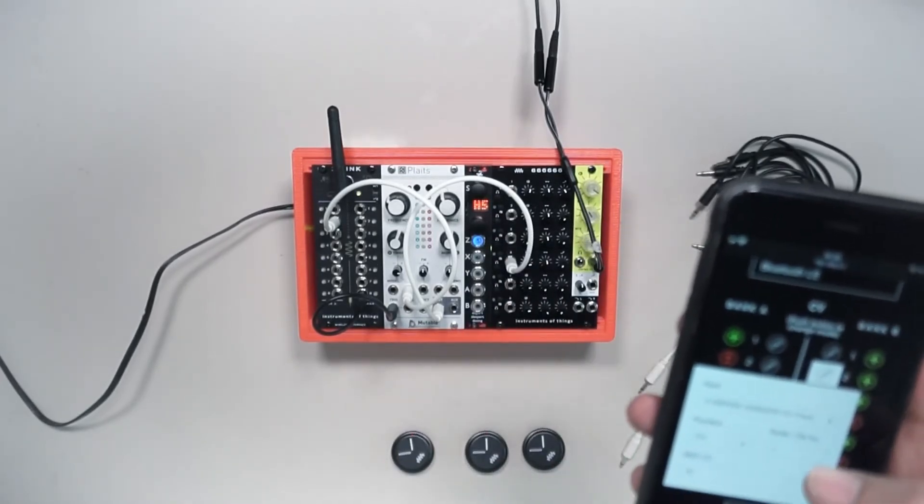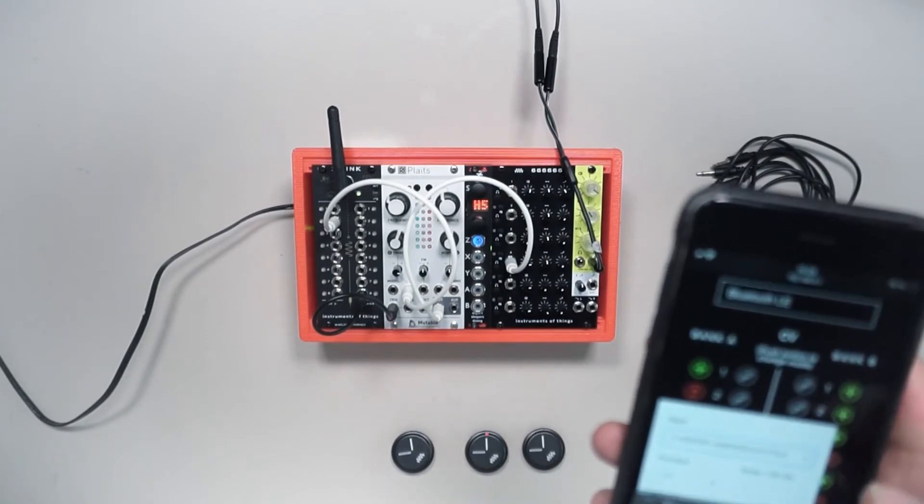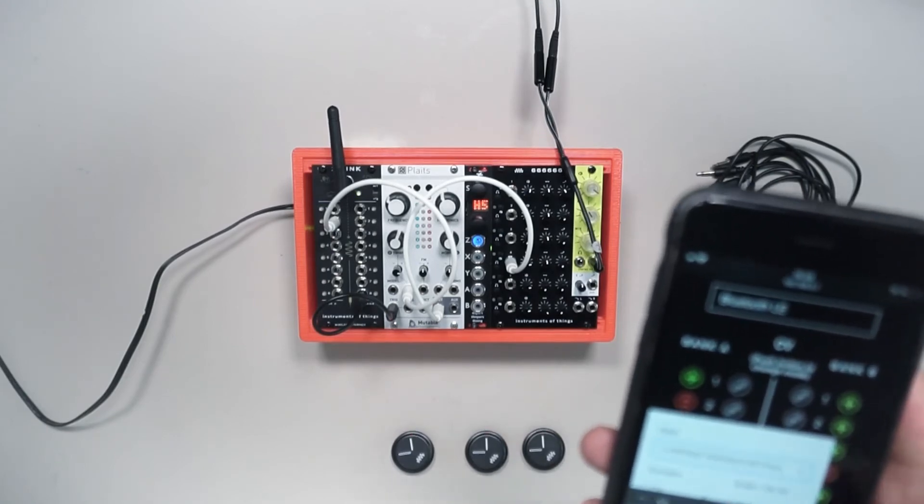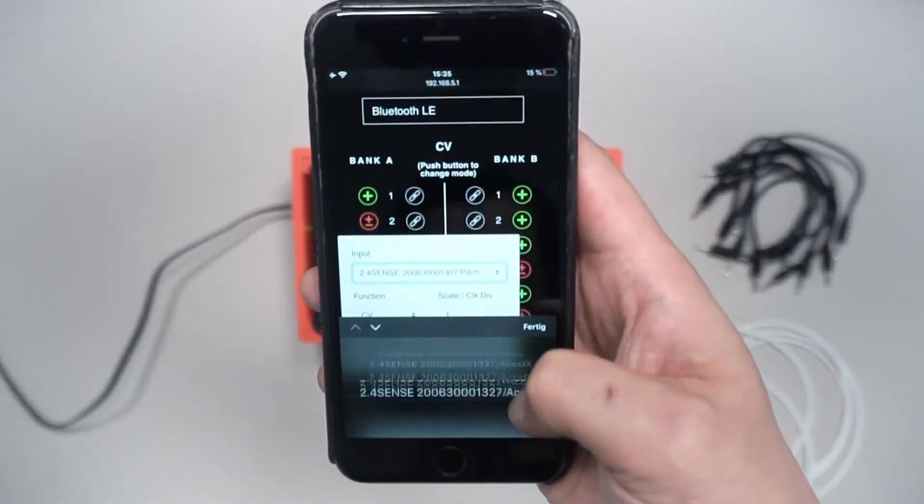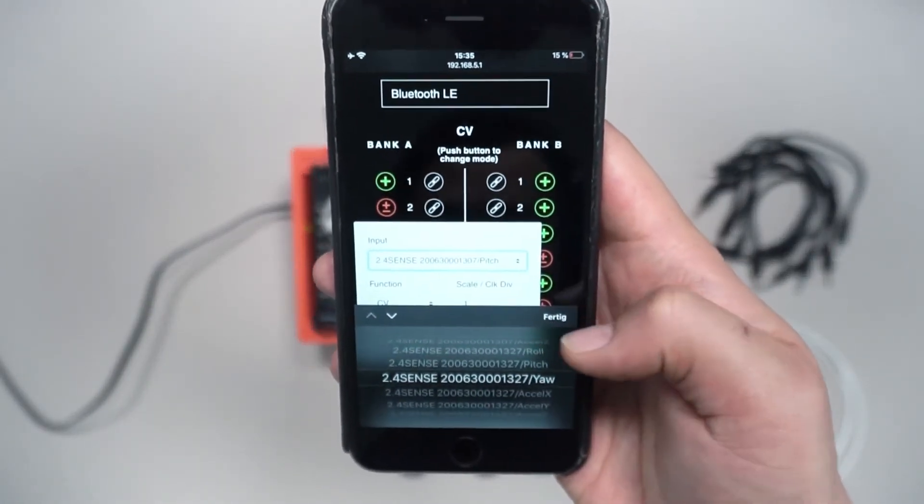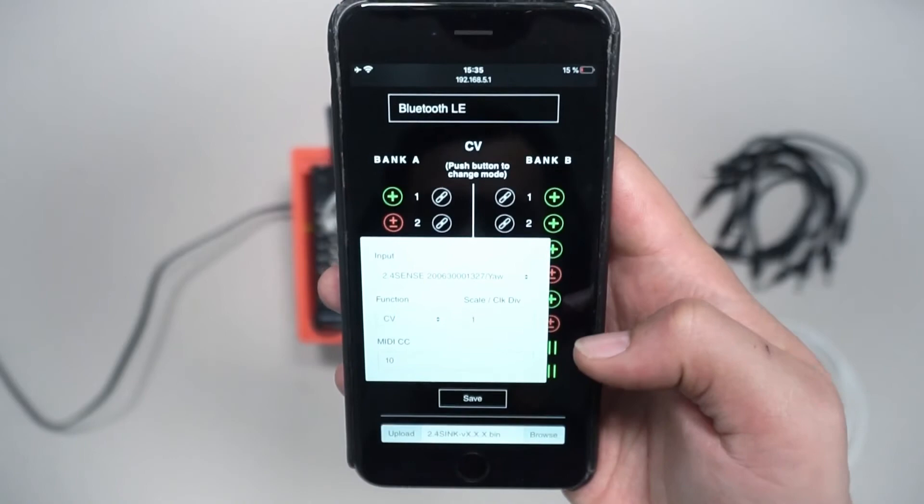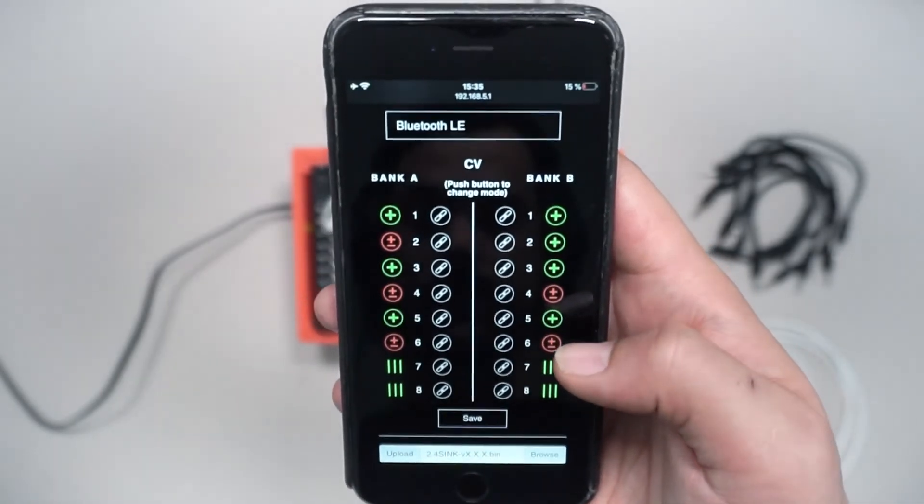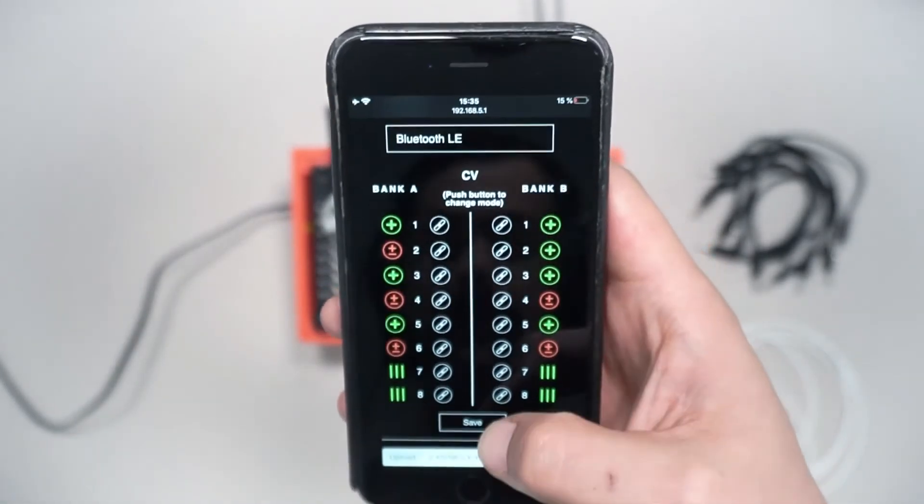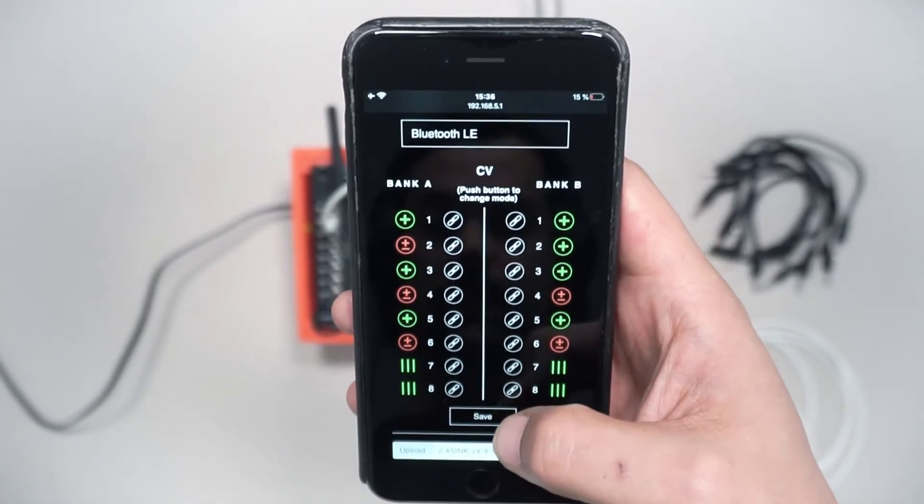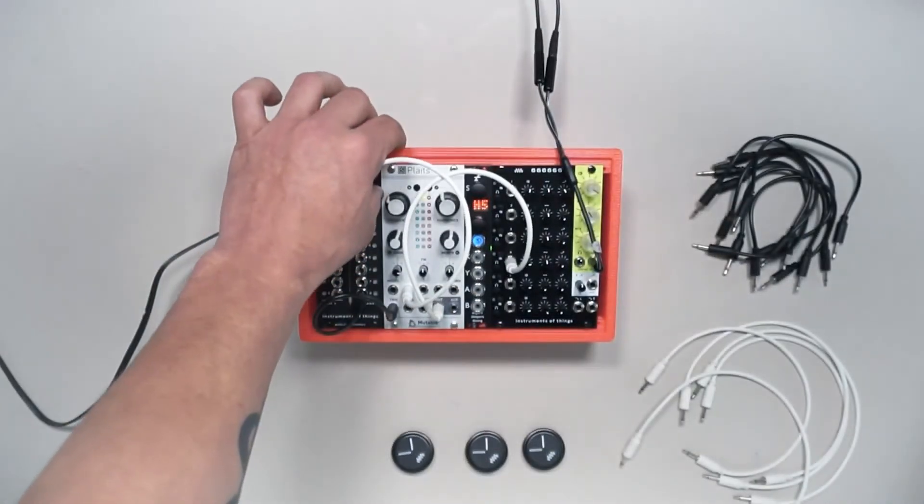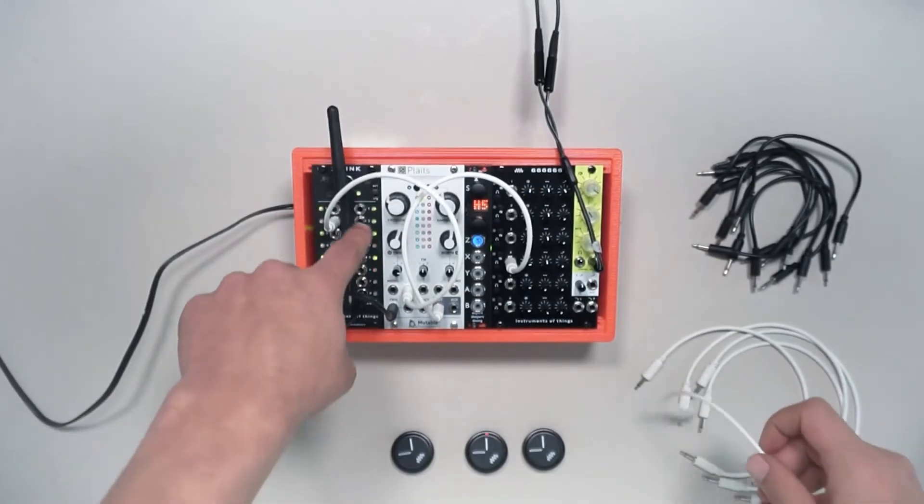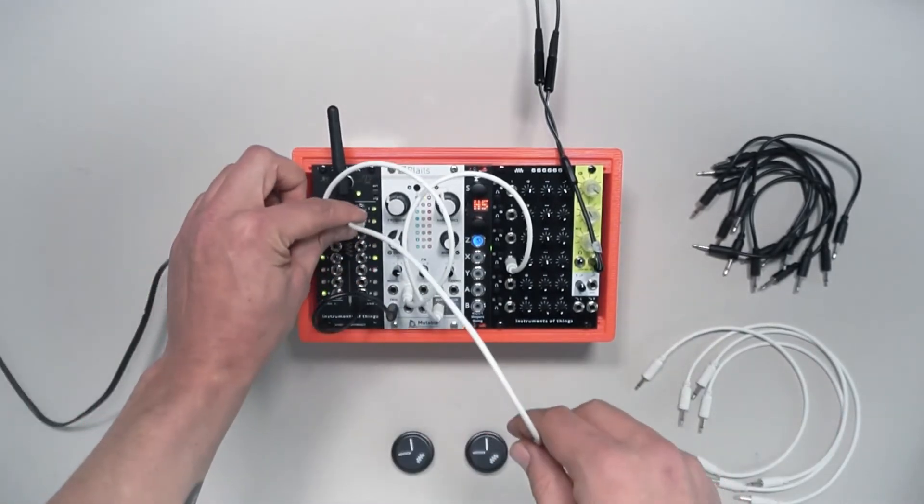Now let's use the yaw axis to modulate another parameter. Here's the yaw axis of the new connected sensor and we keep it unipolar, so from zero volts to plus 10 volts. I used A2 for the third sensor.